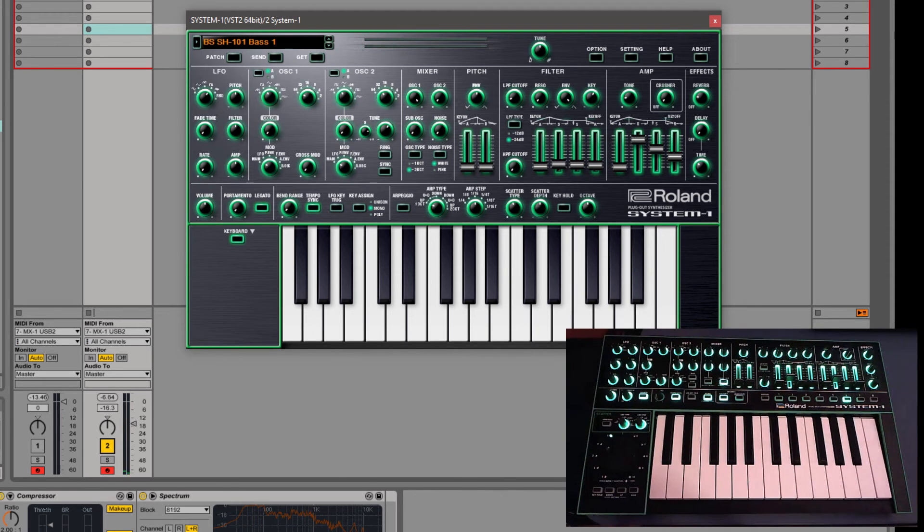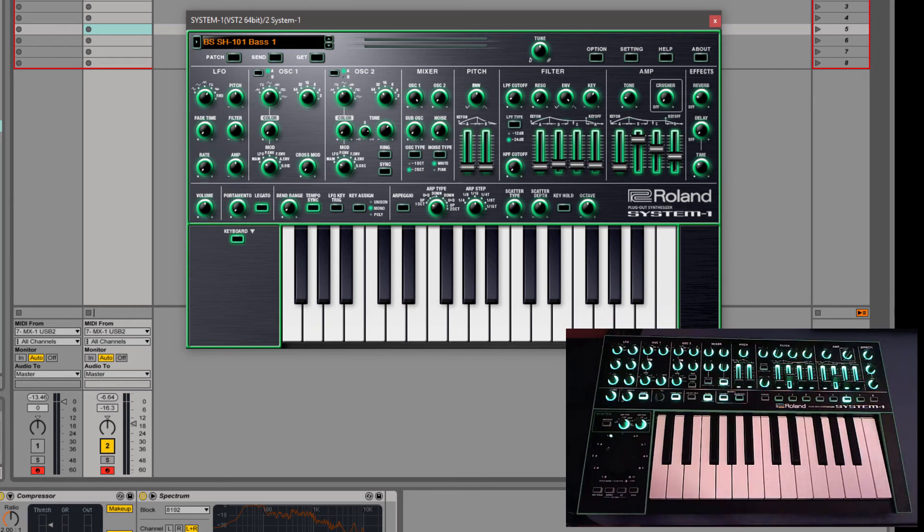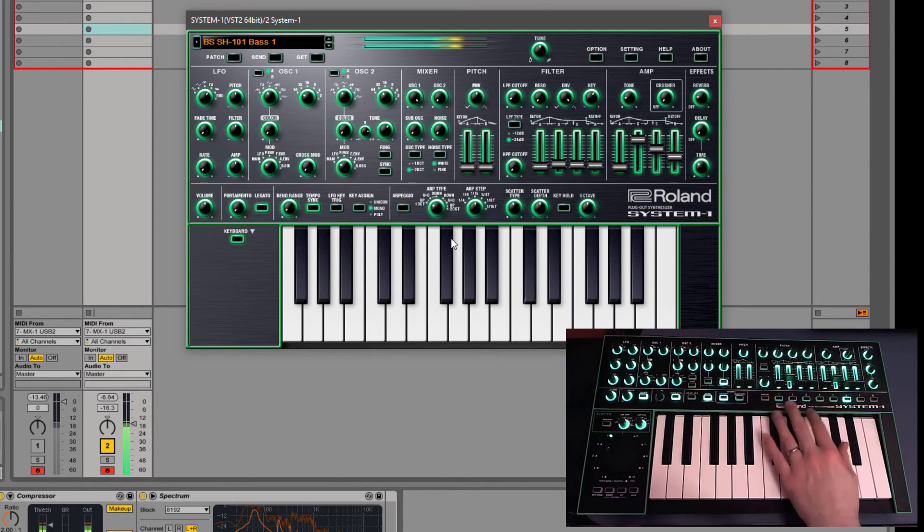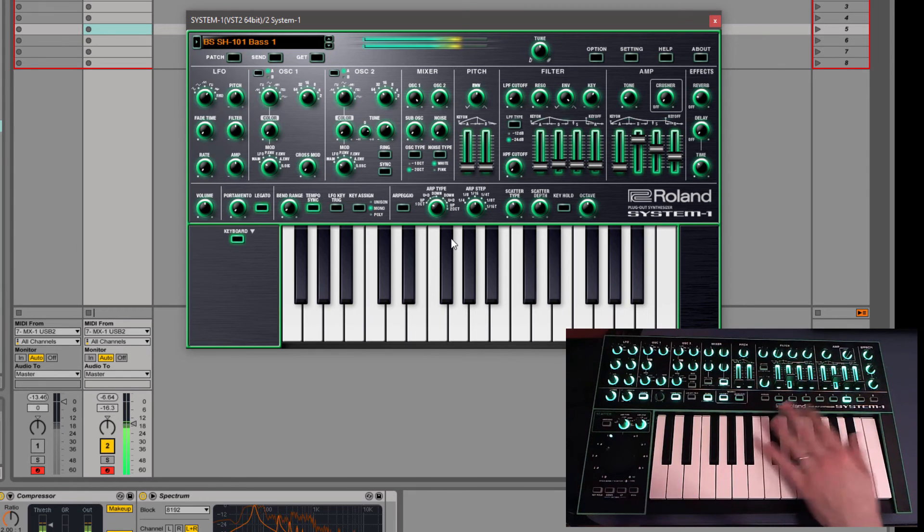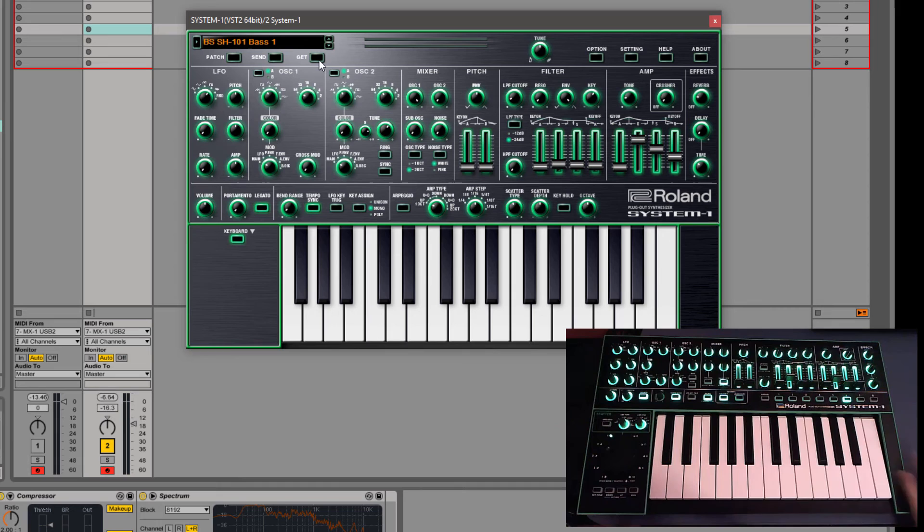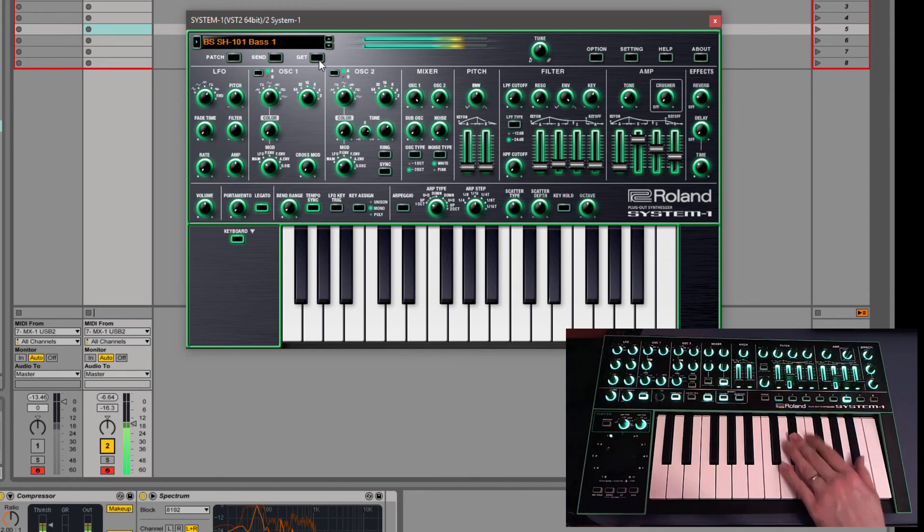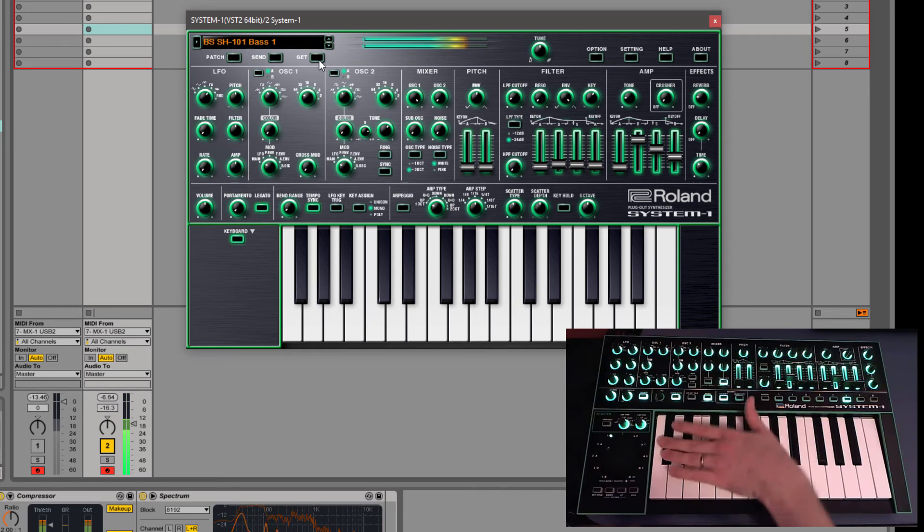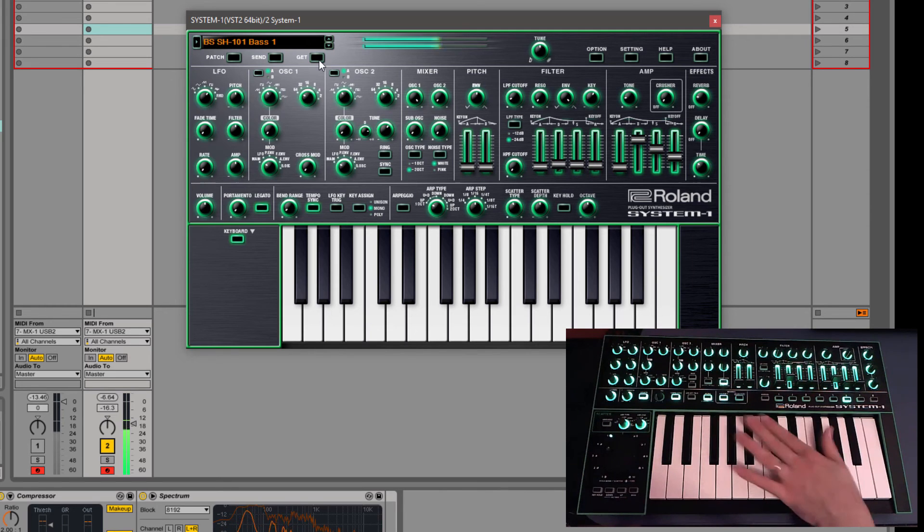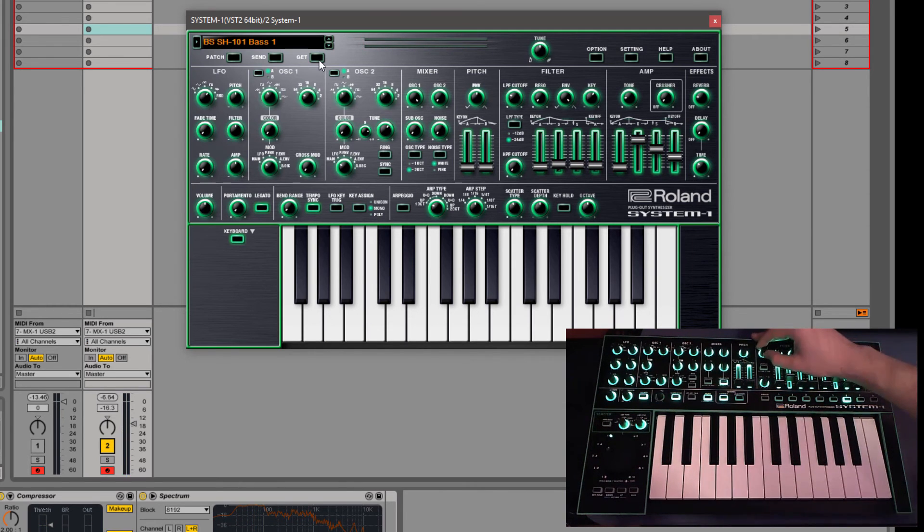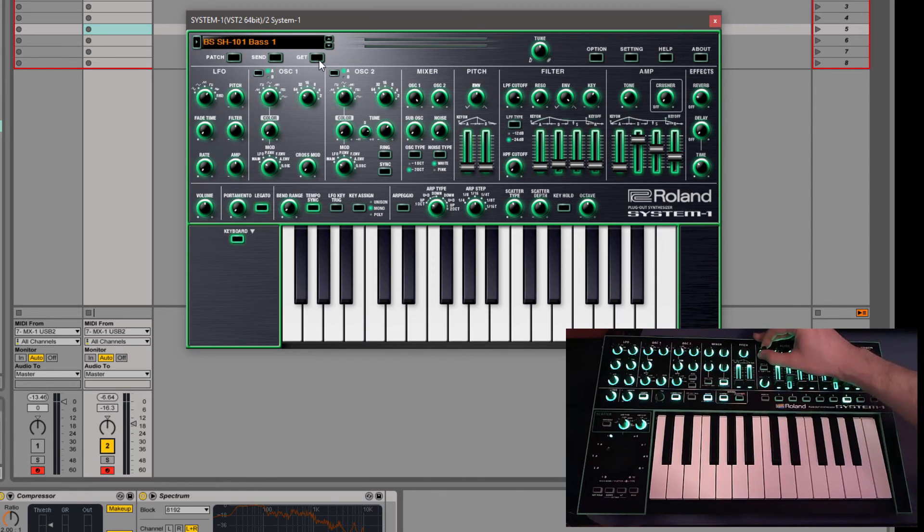So now the other fun thing that you can do with this is you can actually use the System 1 as a controller for the synth. So you'll see that I've got this patch in here. And we can just hit get to make sure that it matches what we had saved in here. And now you'll see as I turn the knobs on here, it actually updates the knobs on the plugin.